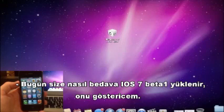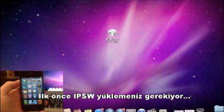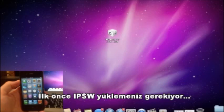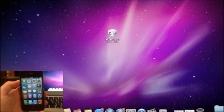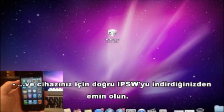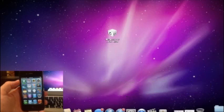Today I'm going to be showing you guys how to get iOS 7 beta 1 for free. First you'll have to download the IPSW and make sure you're downloading the correct IPSW for your device.